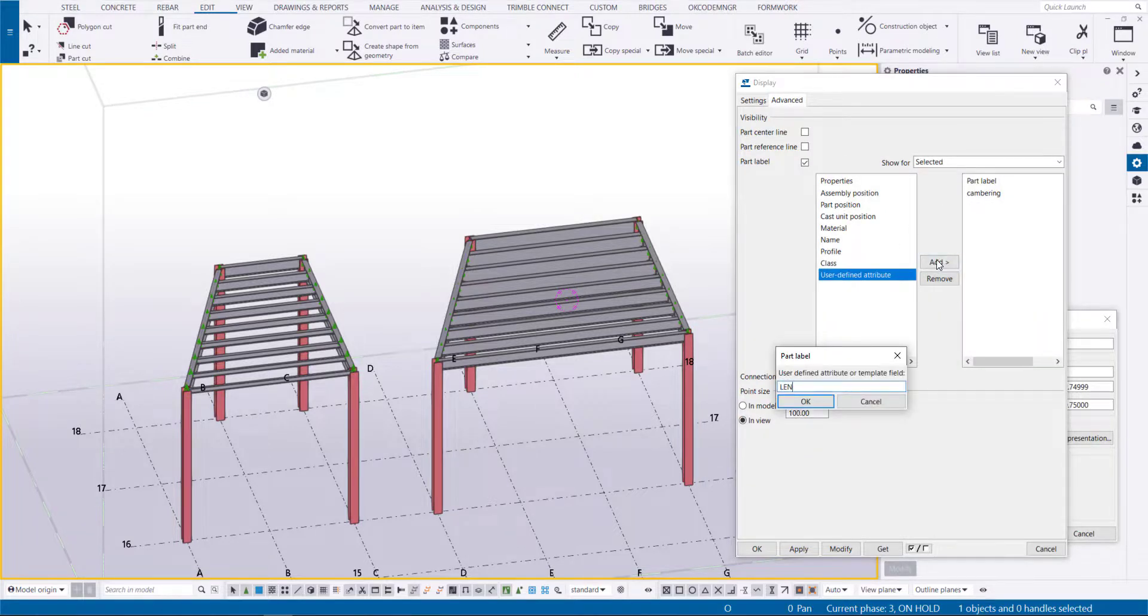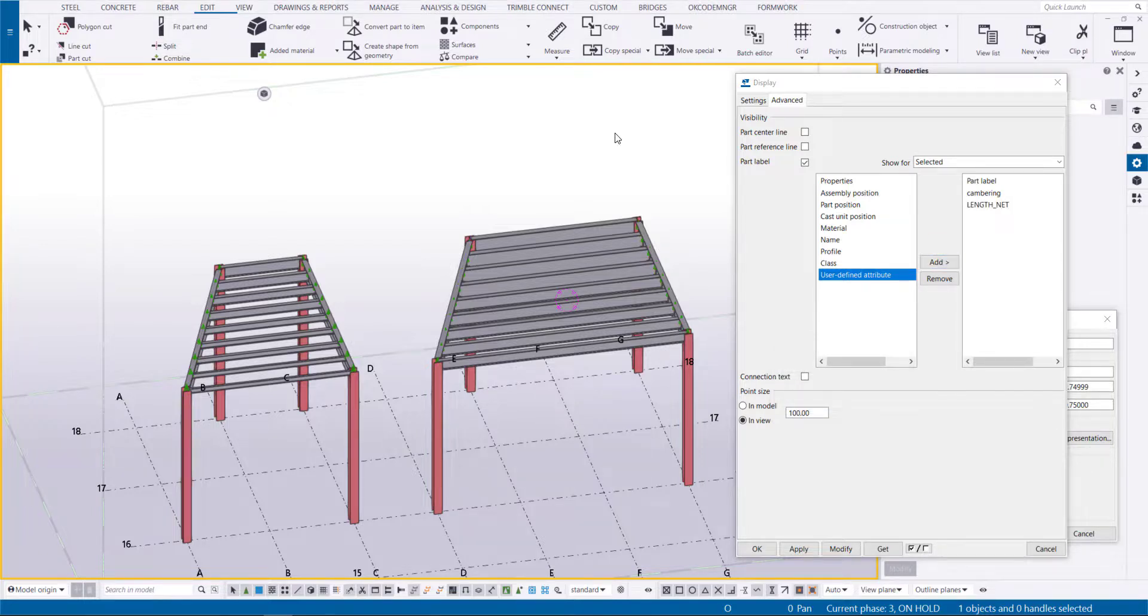You can add additional information and check if a camber is applied to a specific length member.